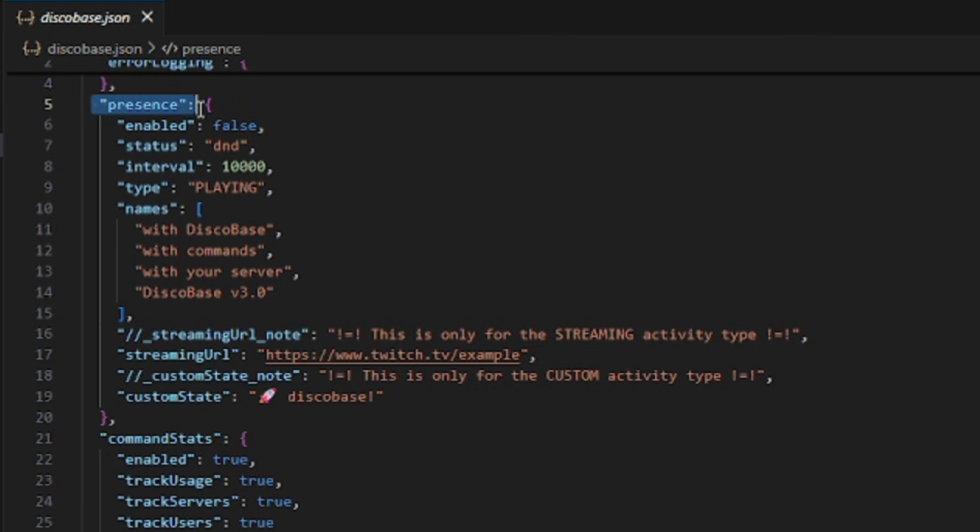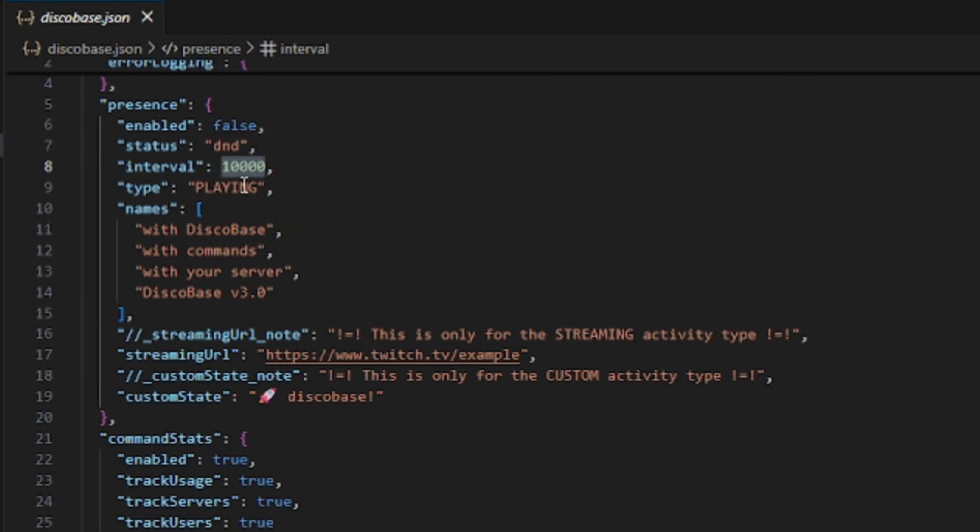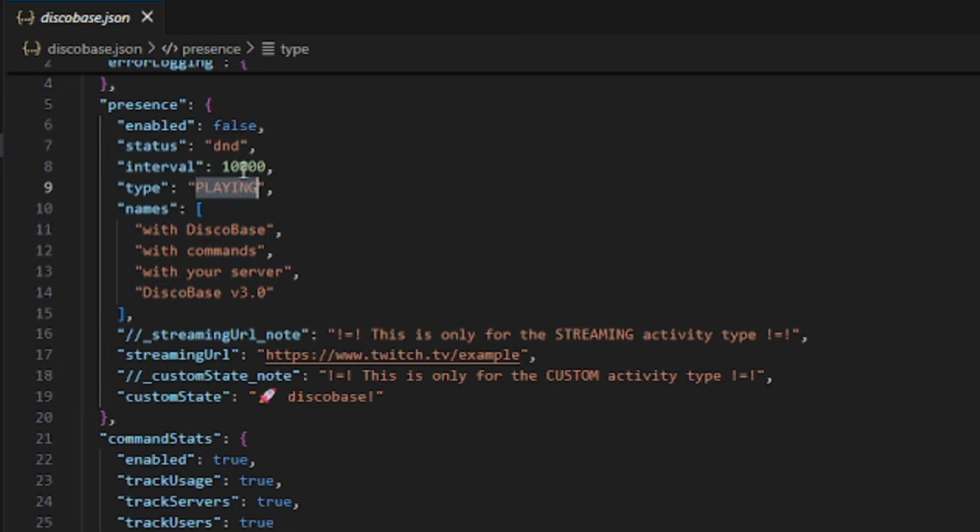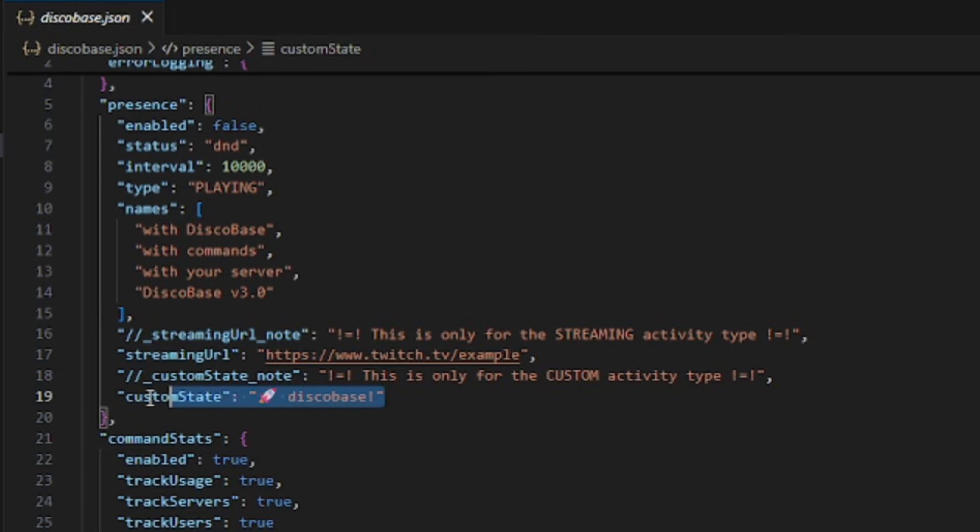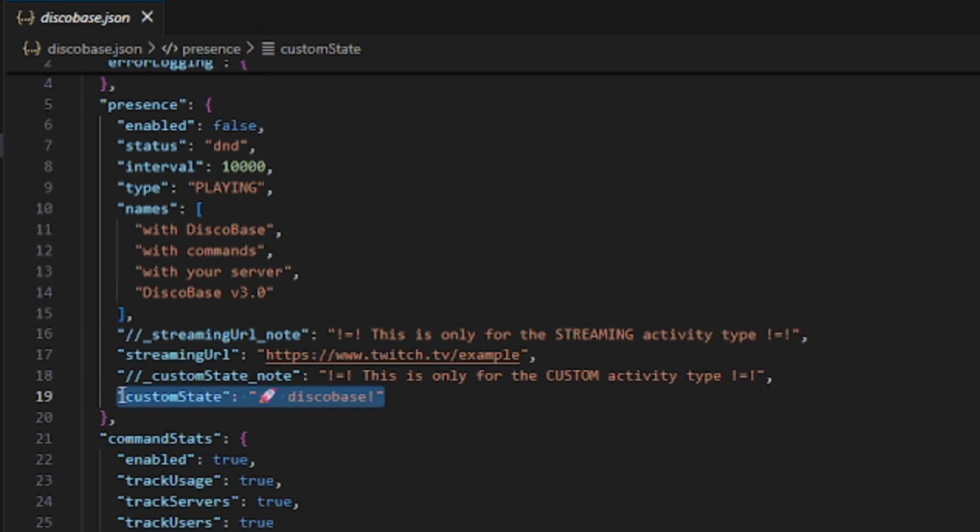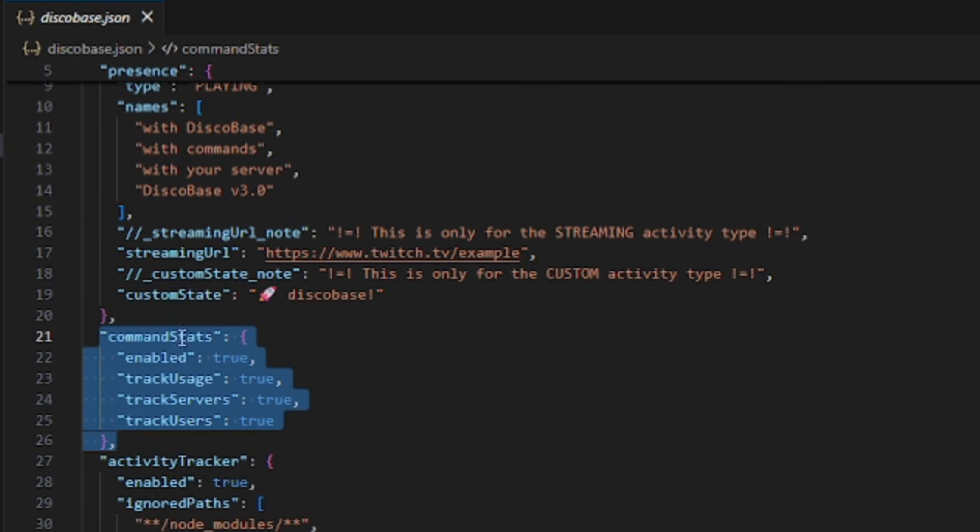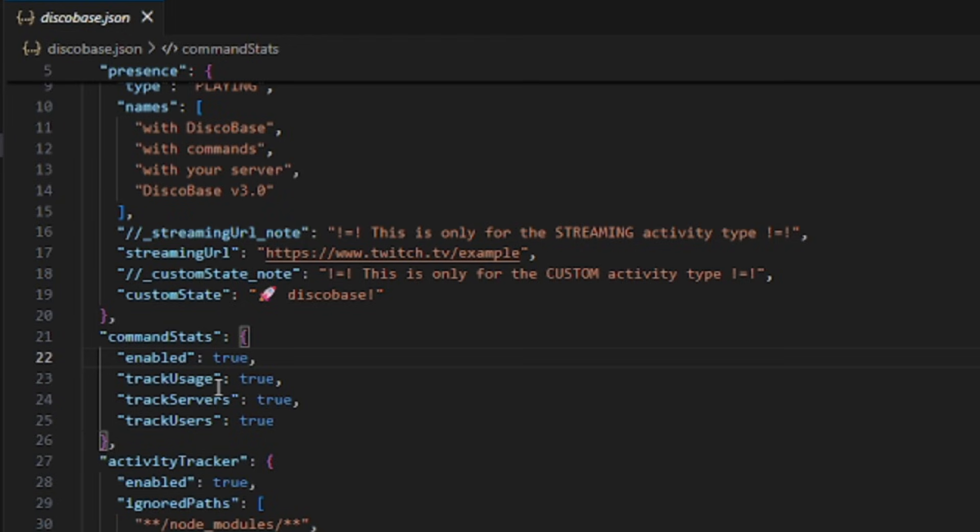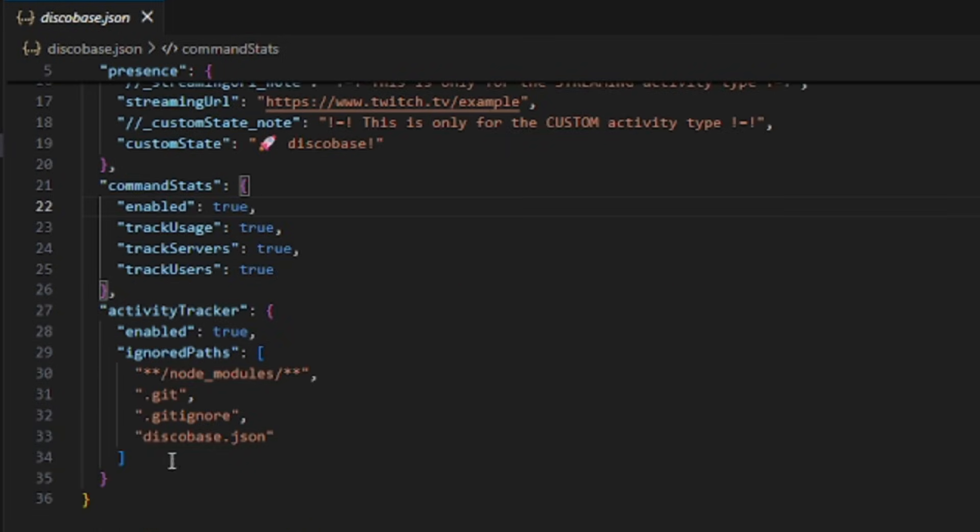After that, there's presence, which is basically the bot's status. If you enable it, you can manage things like the bot's status, D&D, online, idle, the interval for how often the status changes, the activity type, like playing, watching, or streaming, the streaming URL if you choose streaming, and even a custom state.